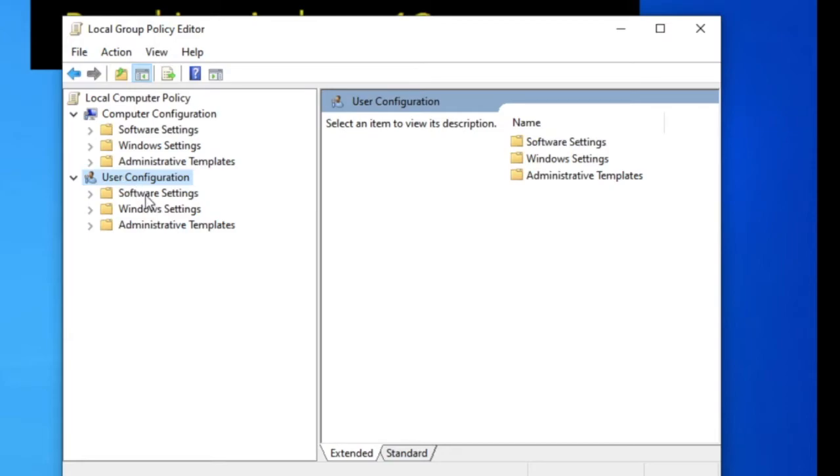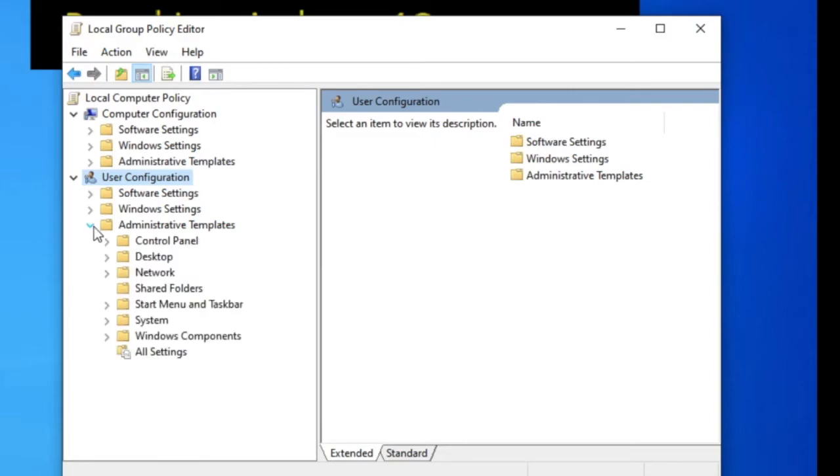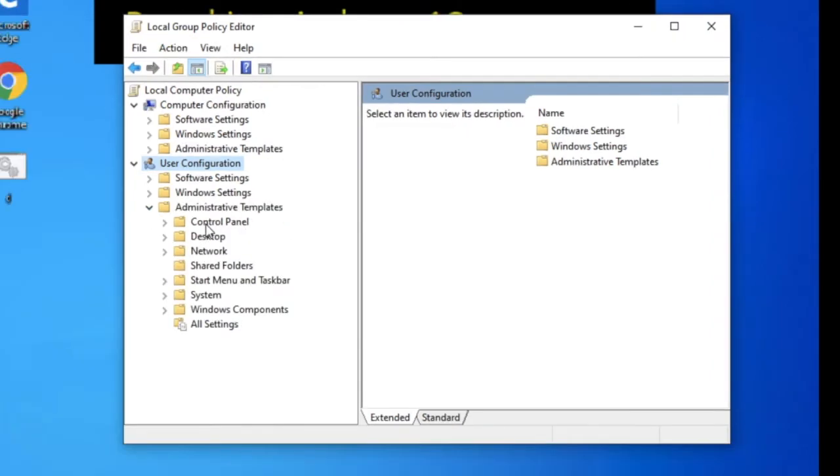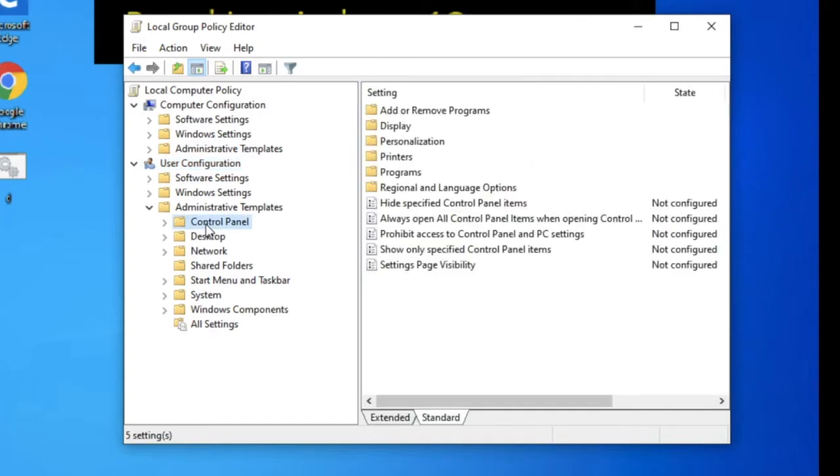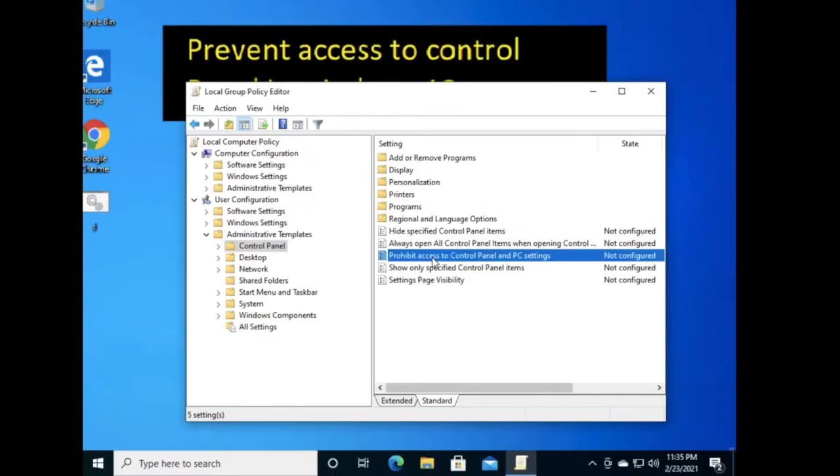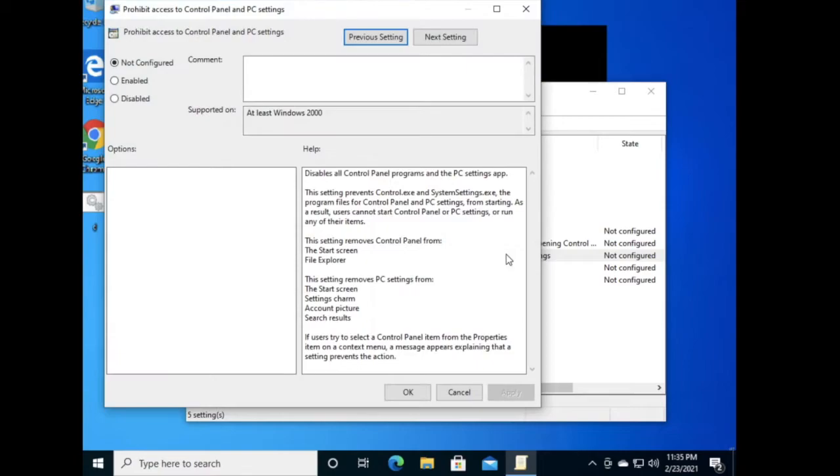Click on User Configuration, then expand Administrative Templates, then double-click on Control Panel. Now you can see on the right pane 'Prohibit access to Control Panel and PC settings' - just double-click on it.